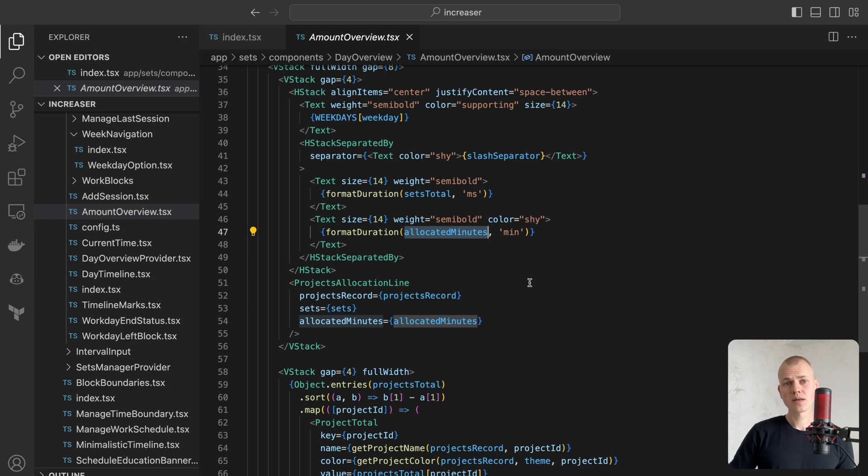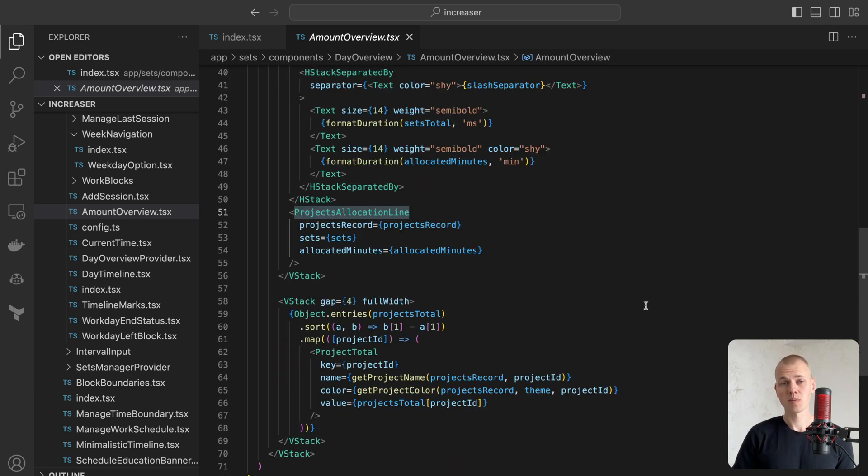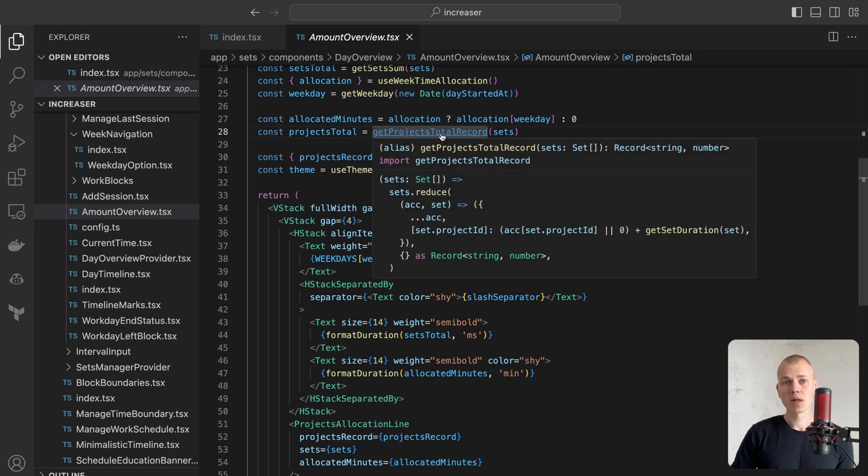To visualize the breakdown of projects, we will employ the ProjectsAllocationLine component. To estimate the total time spent on each project, we will use the GetProjectsTotalRecord helper.